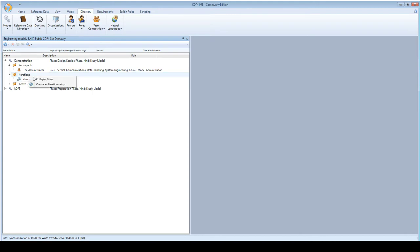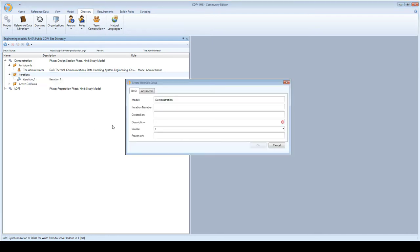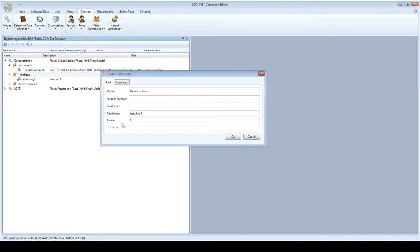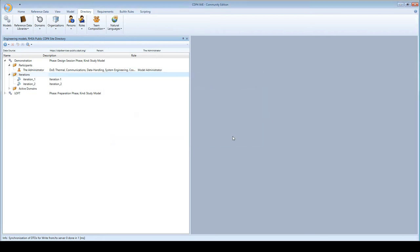So what I'm going to do is right mouse click on the iteration folder and click on the create an iteration setup menu item. Some of these tabs I cannot change but I can change the description and I'm going to call this iteration 2. The source iteration was iteration 1. Basically what I'm saying is that I first had iteration 1 and now I'm going to iteration 2. So I hit the OK button and now you see that I have two iterations.